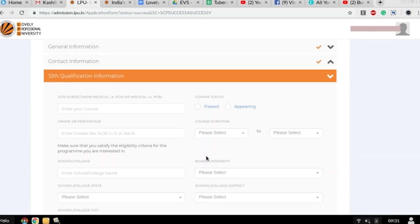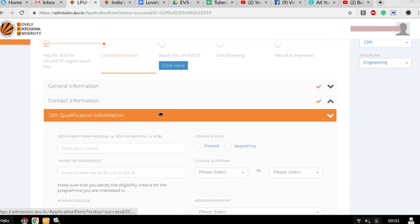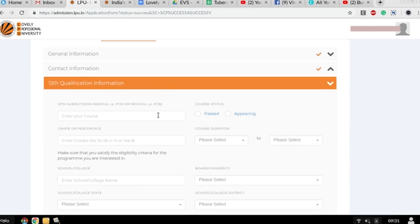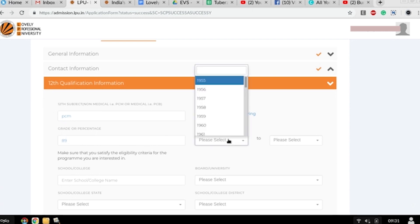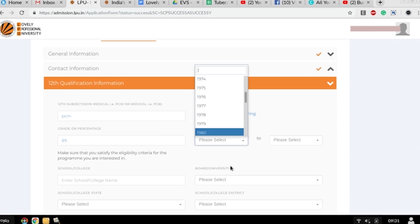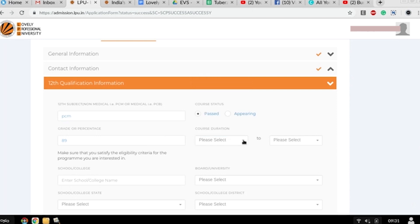Now you have to fill your 12th qualification information, like the 12th subject - non-medical that is PCM or medical that is PCB, course status - pass or appearing, grade or percentage you got, course year of appearing, and how much time you take to fill these particular things.